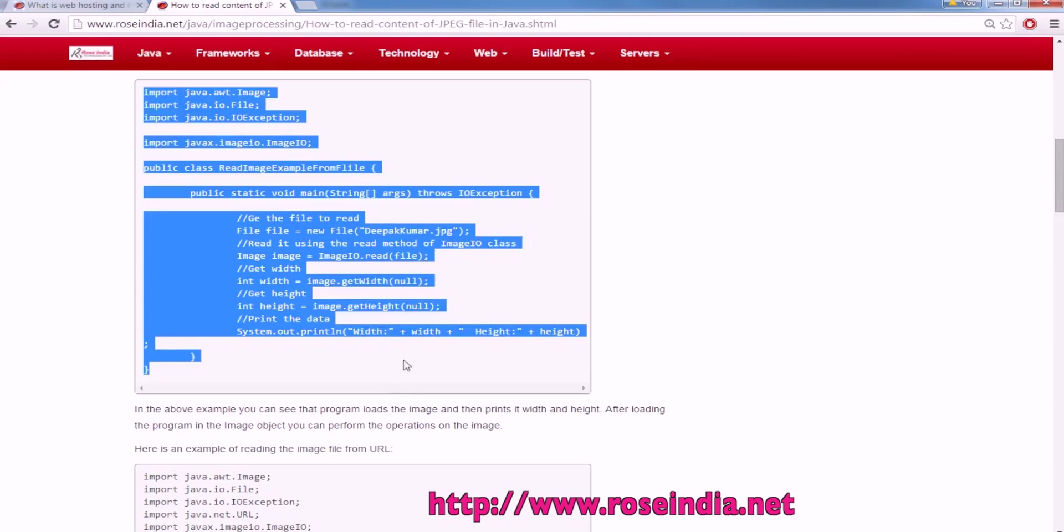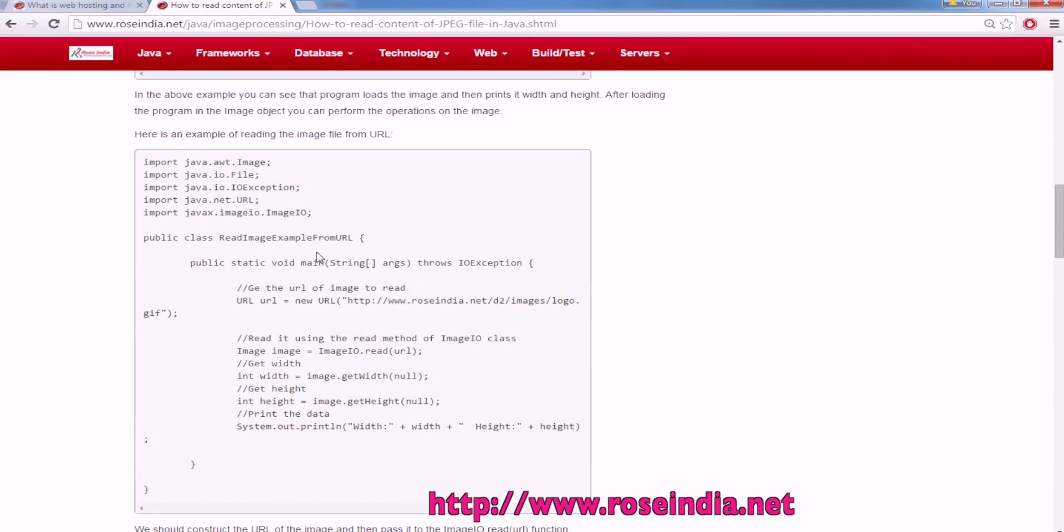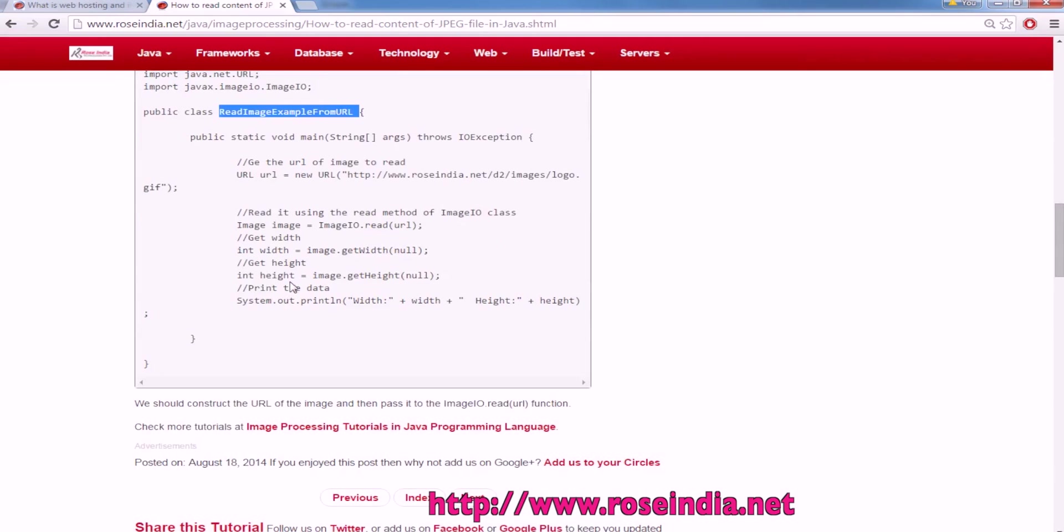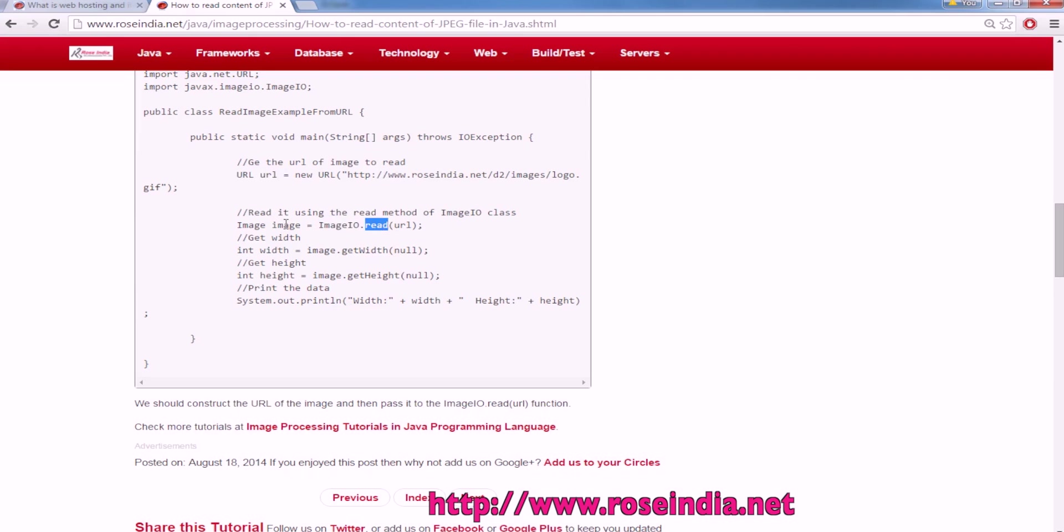You can also read the image file from URL and then get width and height. So URL of image on the internet, then ImageIO.read(url). It will return the image, then getWidth and getHeight and then print.